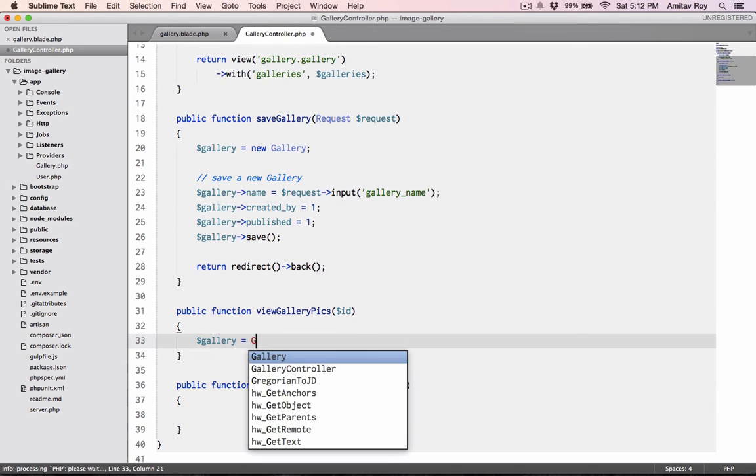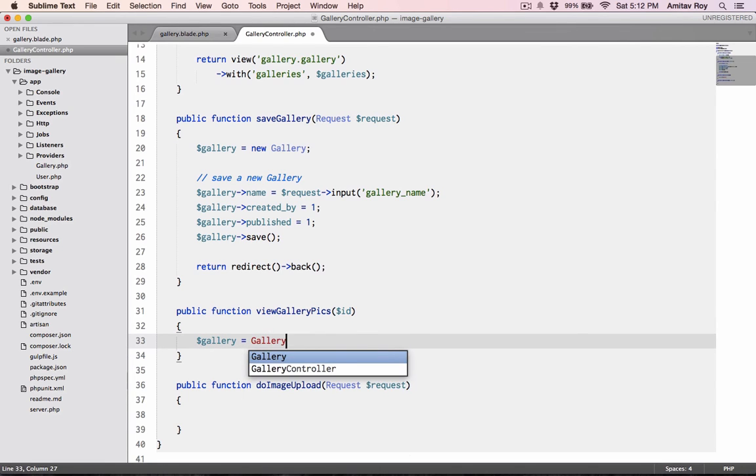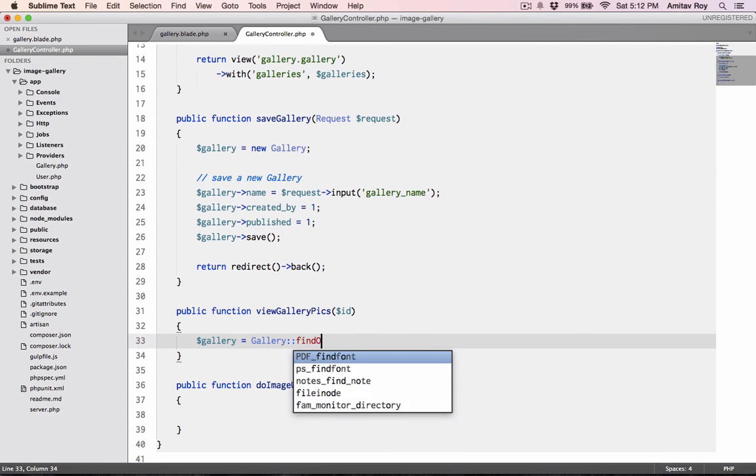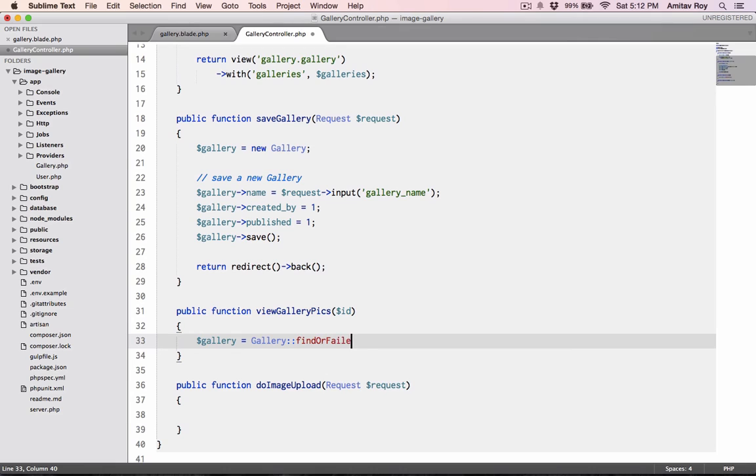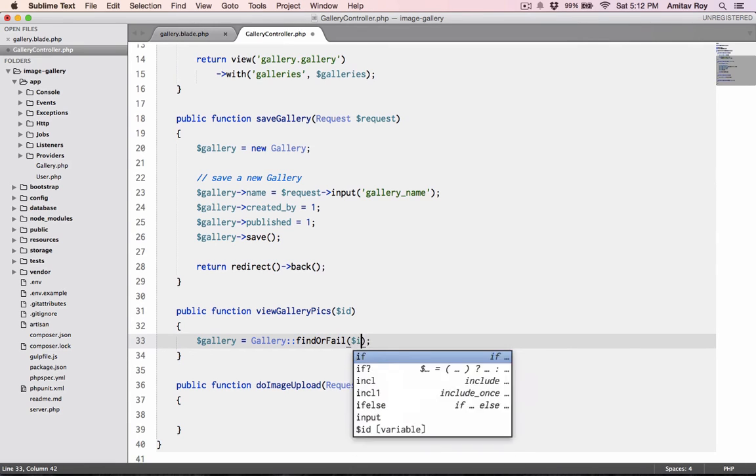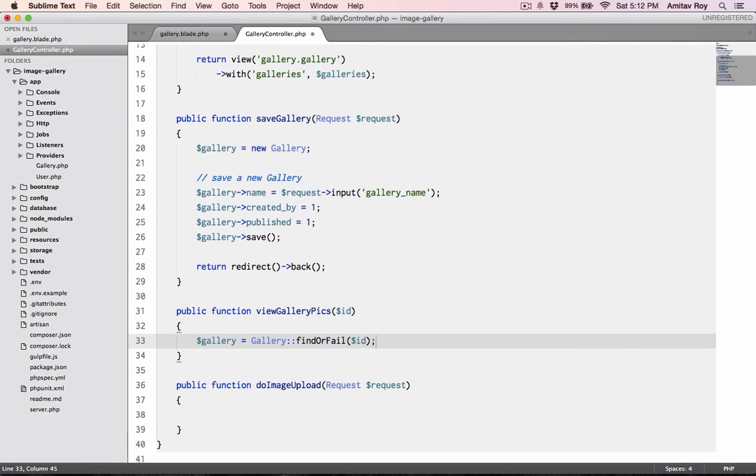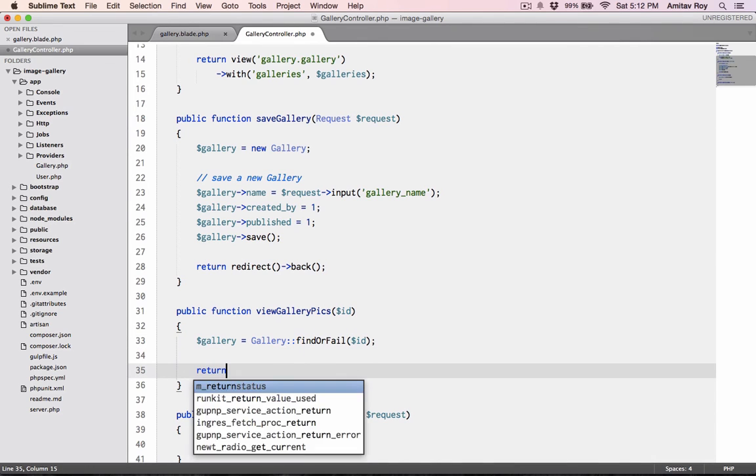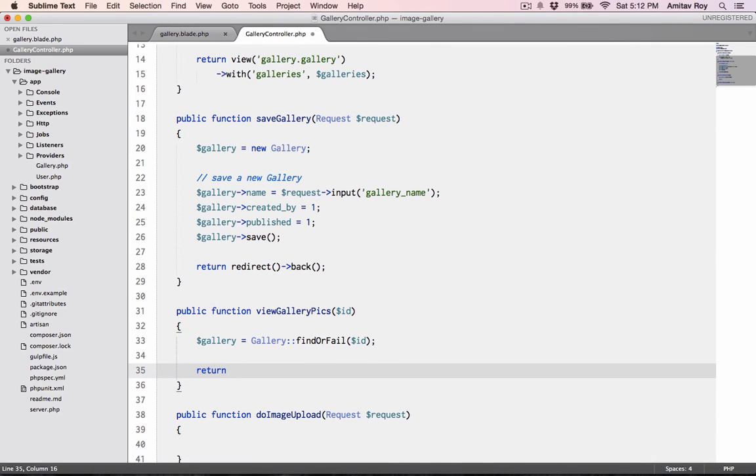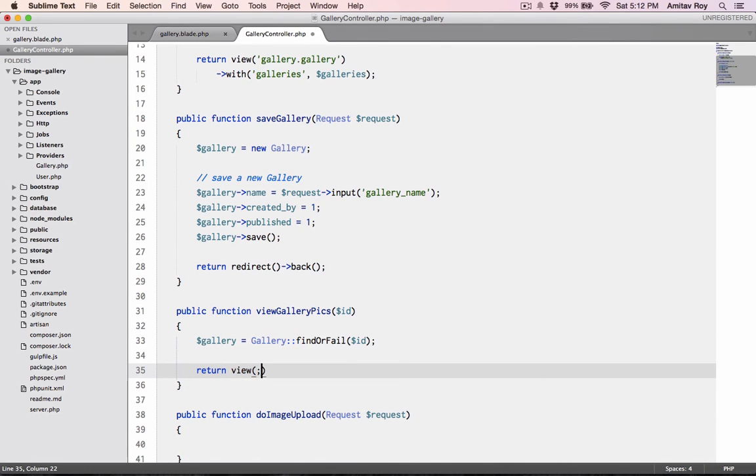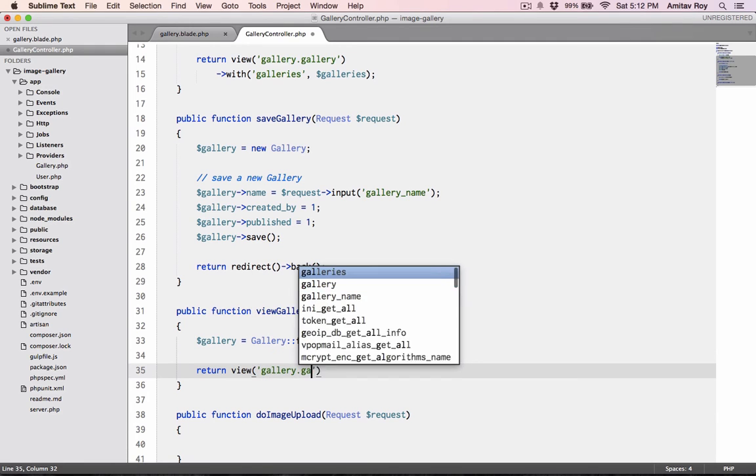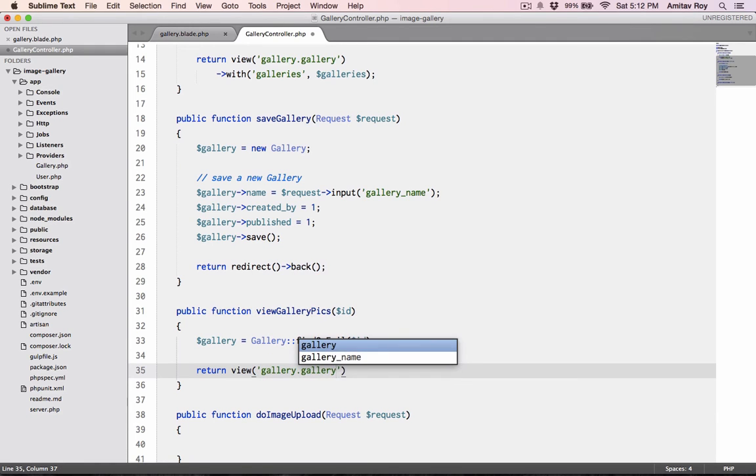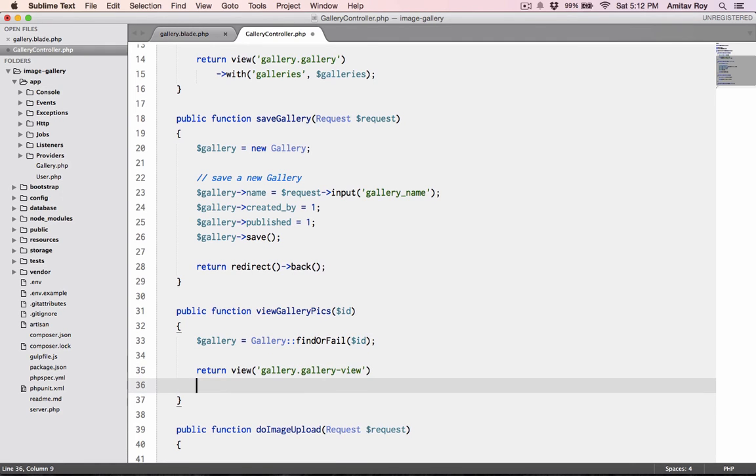What will happen is I'll get this variable as a parameter in this controller which is $id. So what I can do directly is I'll say $gallery equals Gallery::findOrFail $id.